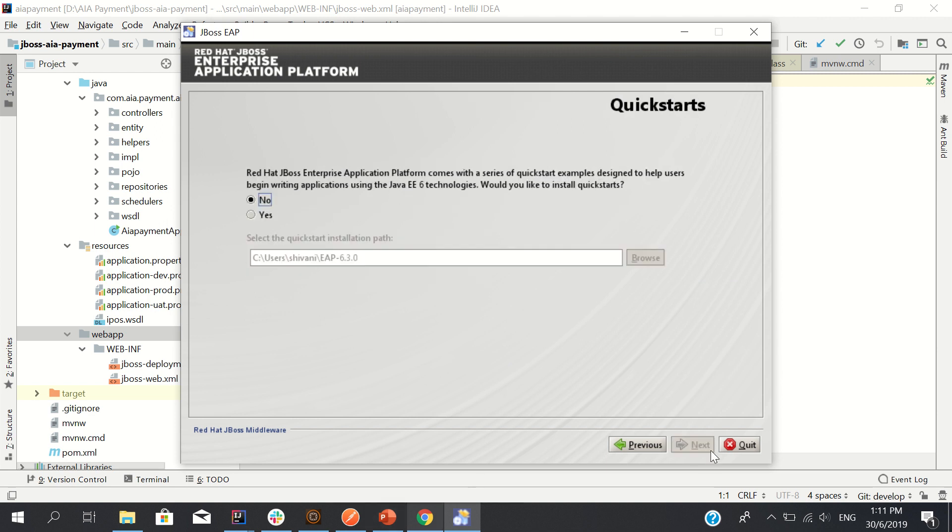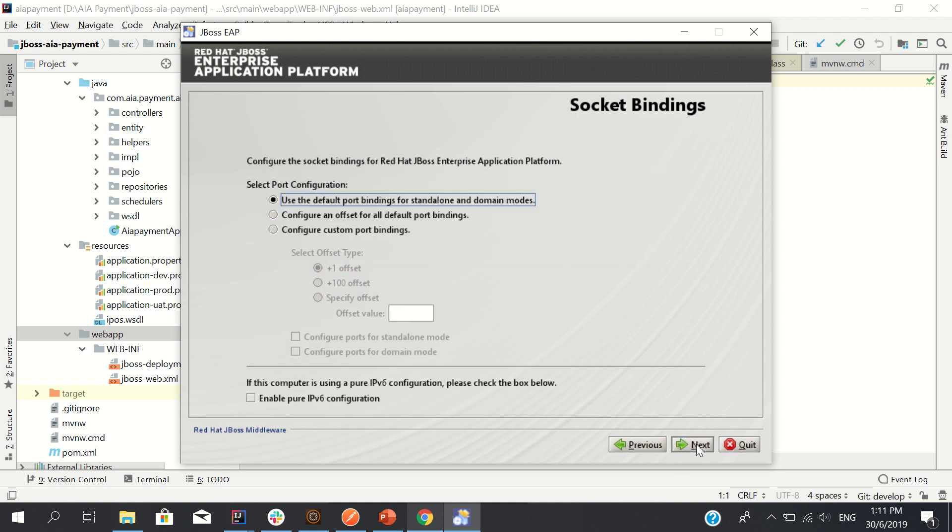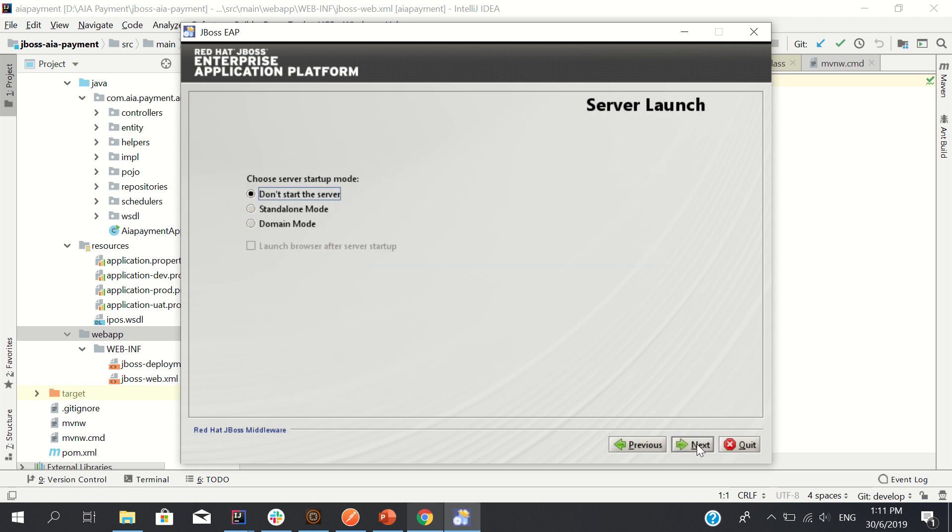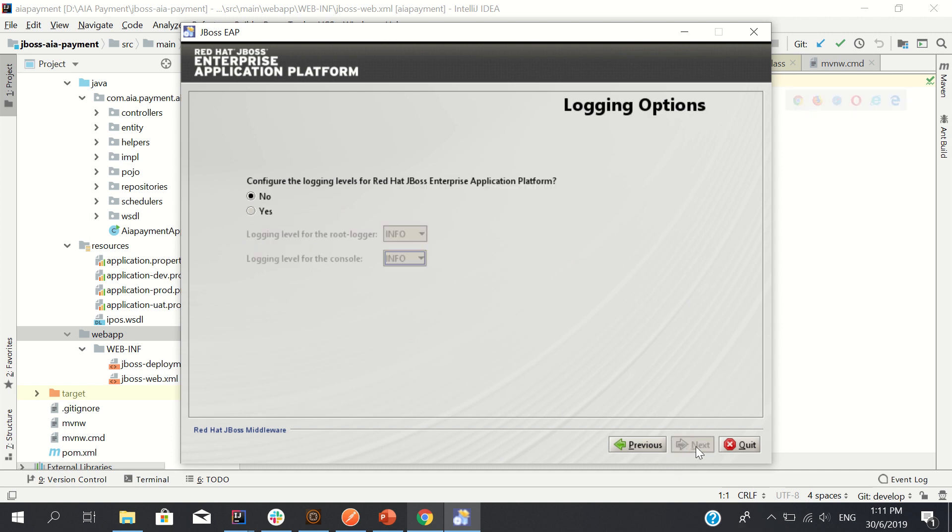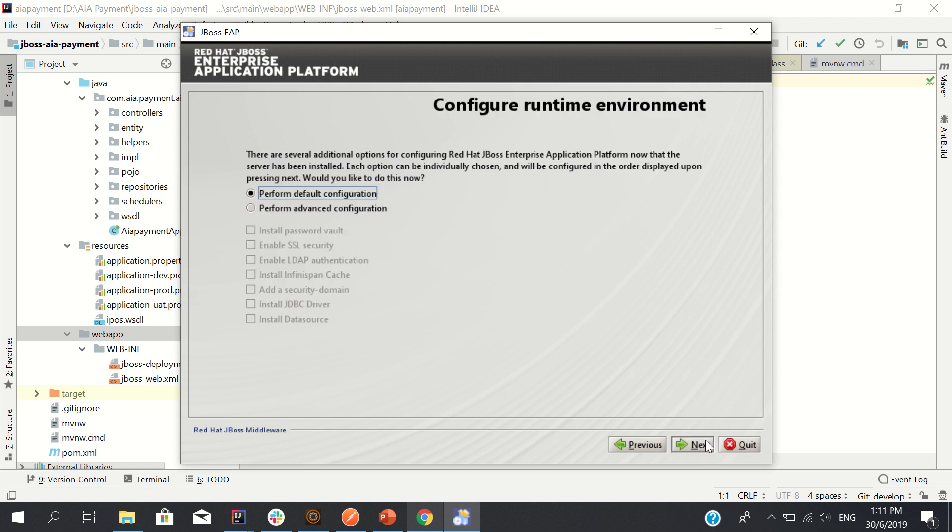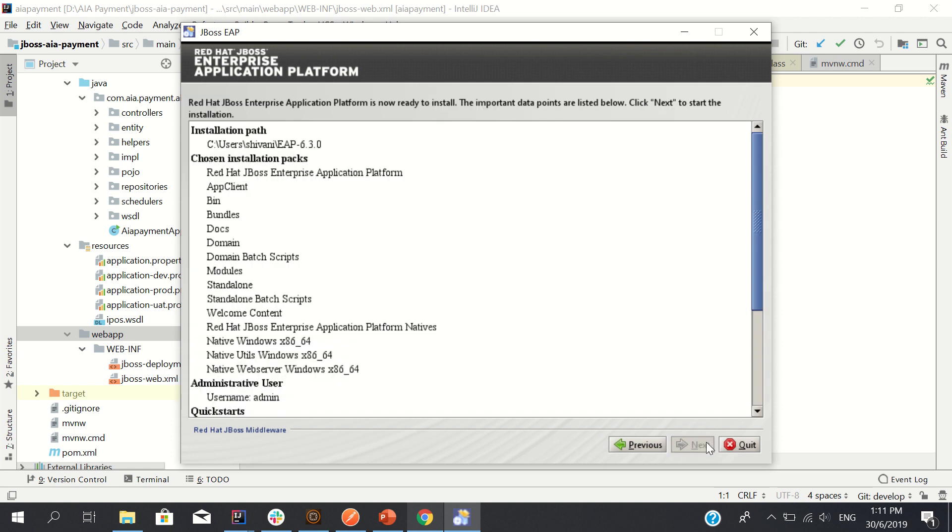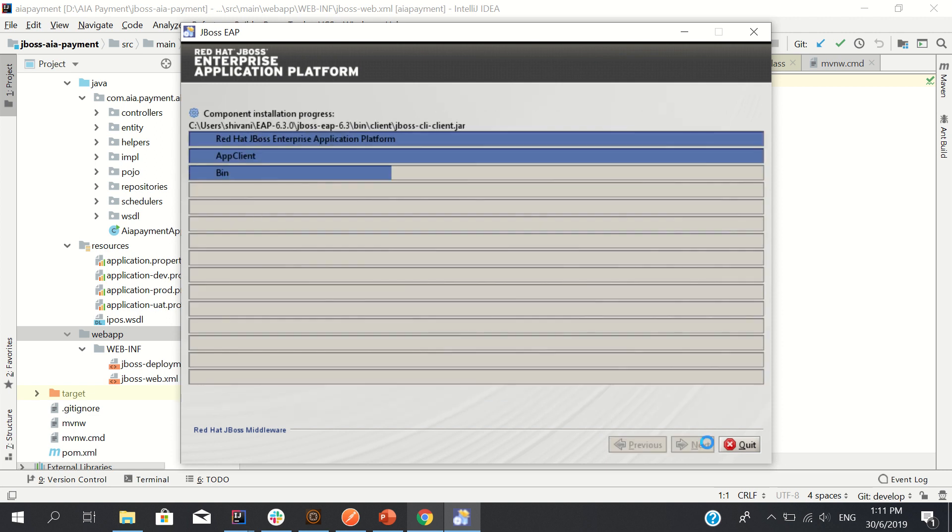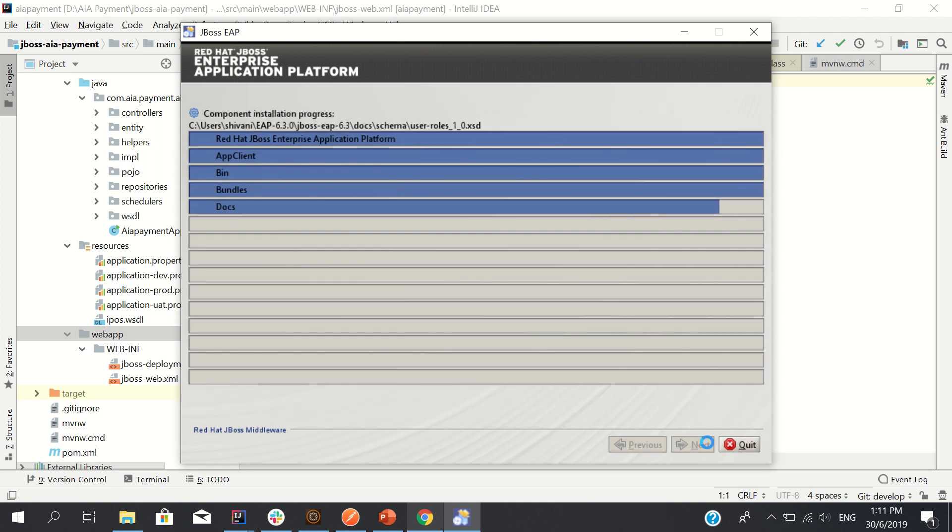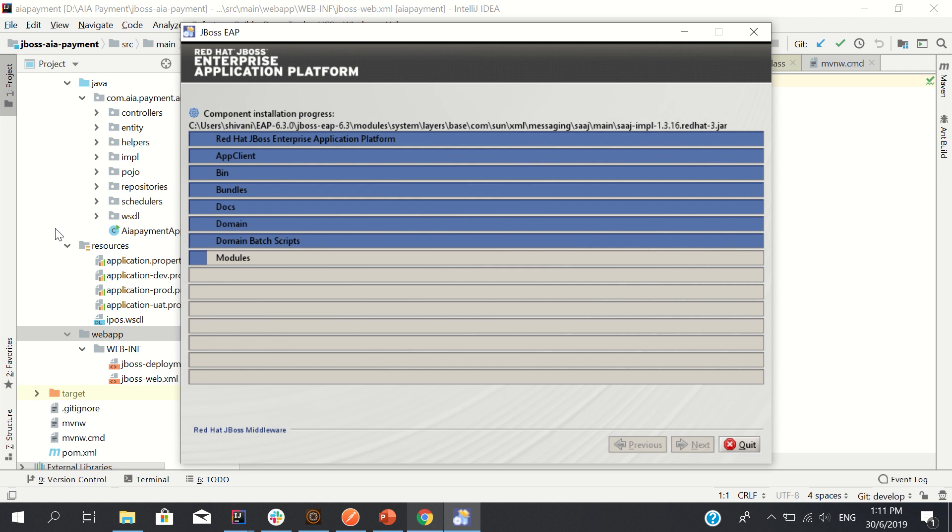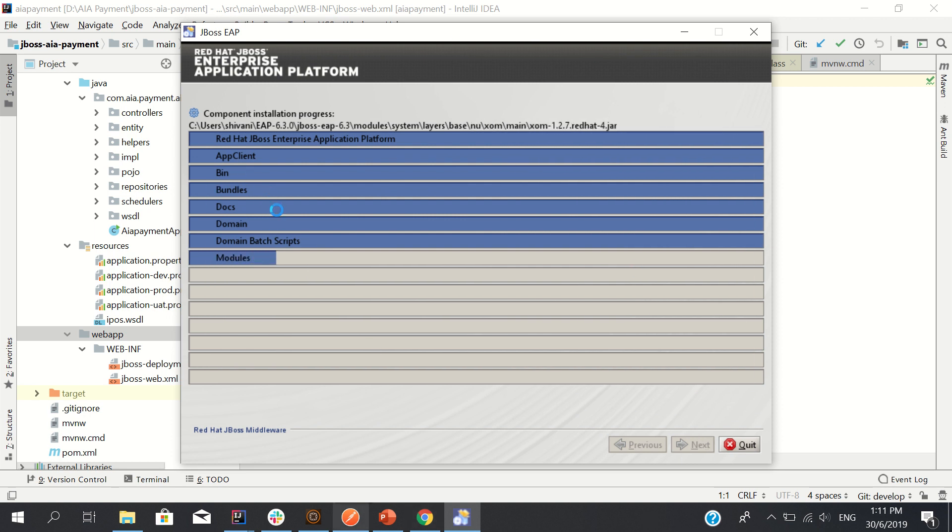Okay next. Nothing to do, just go with next. Standalone mode, launch browser after setup. Logging level, yes, configure logging level, everything is fine. Okay next, next, next. Now you can see it is installing here, so many things are installing: bin, bundles, docs, domain, modules.